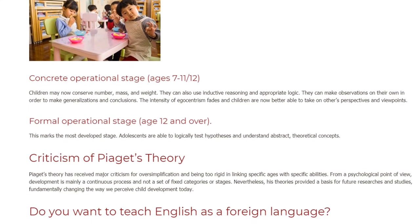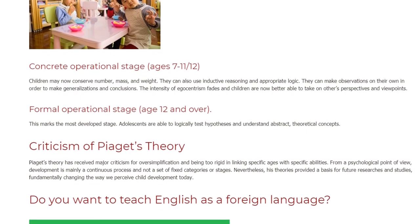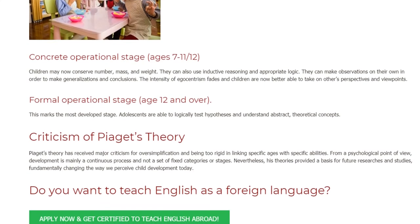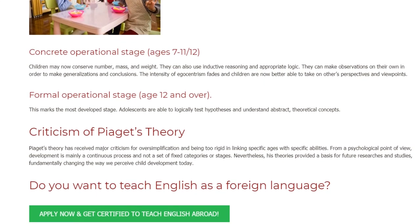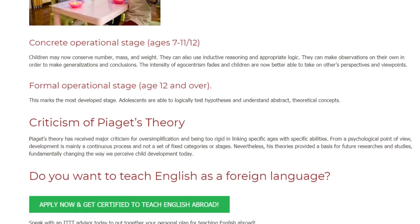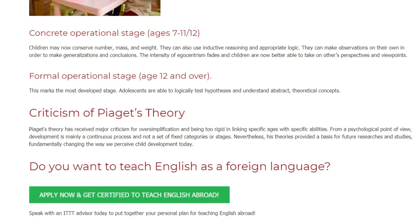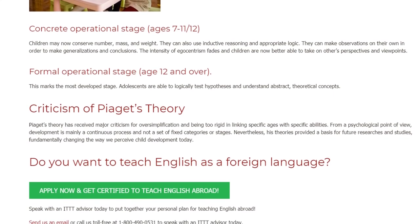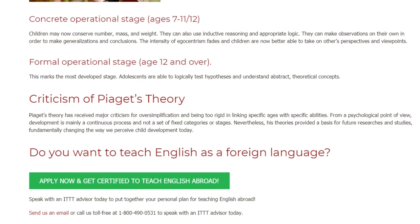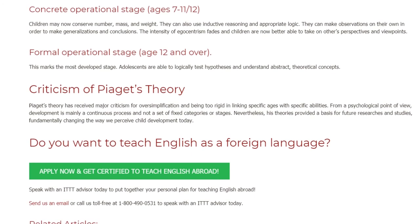Piaget's theory has received major criticism for oversimplification and being too rigid in linking specific ages with specific abilities. From a psychological point of view, development is mainly a continuous process and not a set of fixed categories or stages. Nevertheless, his theories provided a basis for future research and studies, fundamentally changing the way we perceive child development today.